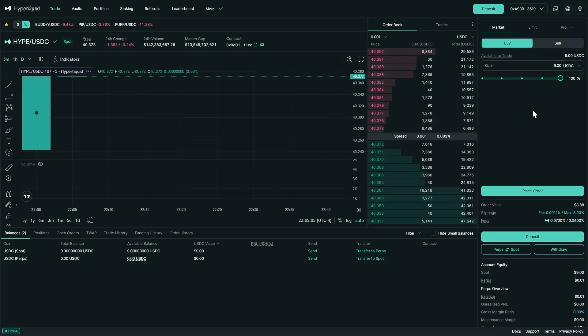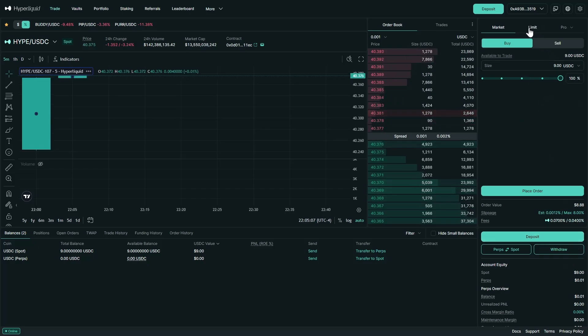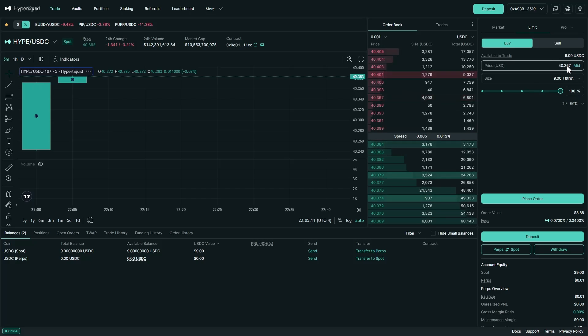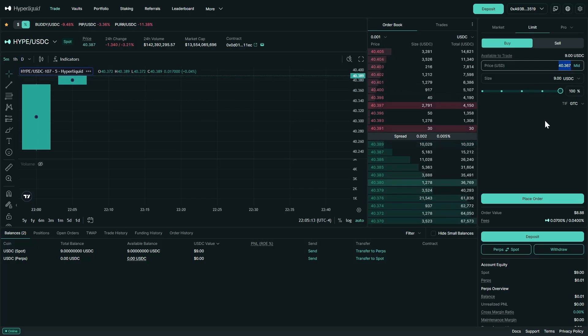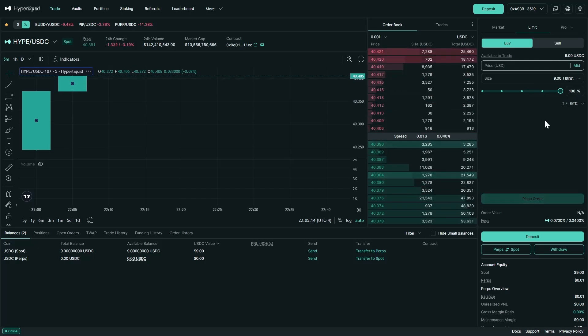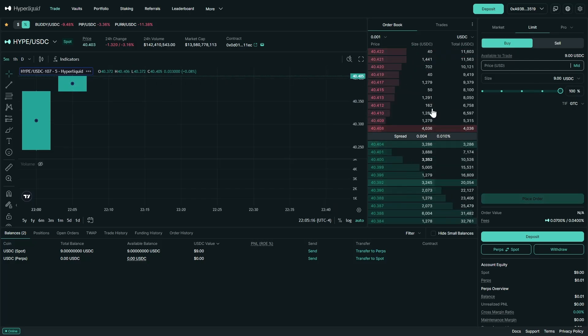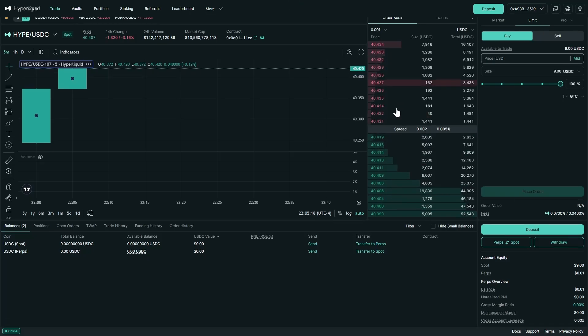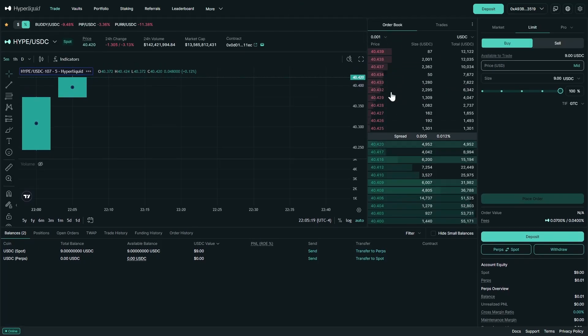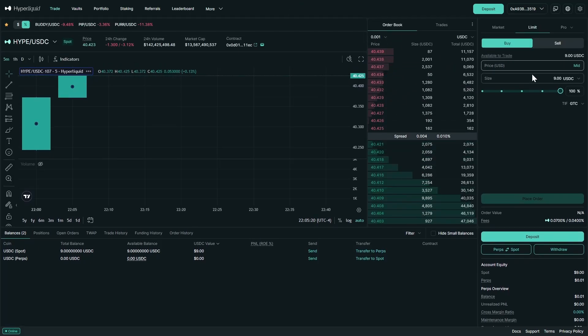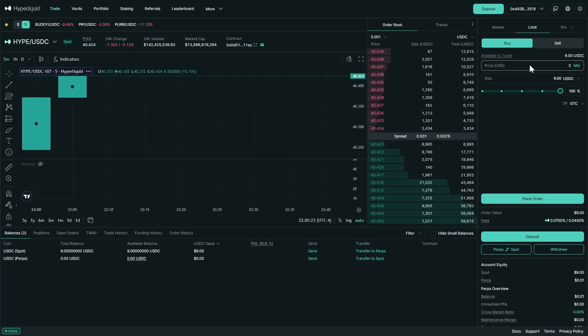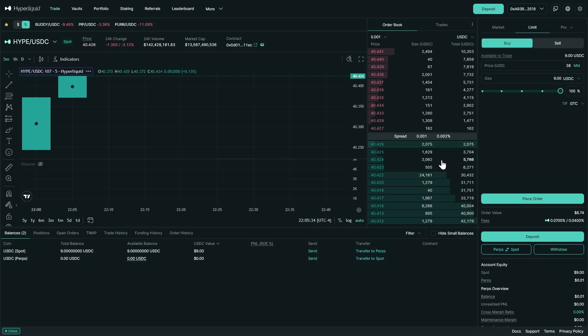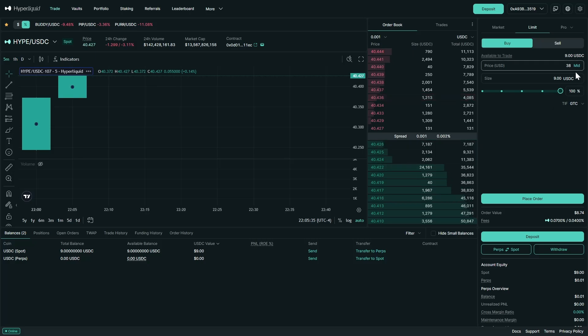We can also place a limit order and choose the price that we want to make that order at. We can see here that Hyperliquid is trading around 40. I don't want to purchase it until it gets down to 38. So I could put that there and then once my order goes through, the order will not be executed until that price is hit. So that is market and limit.